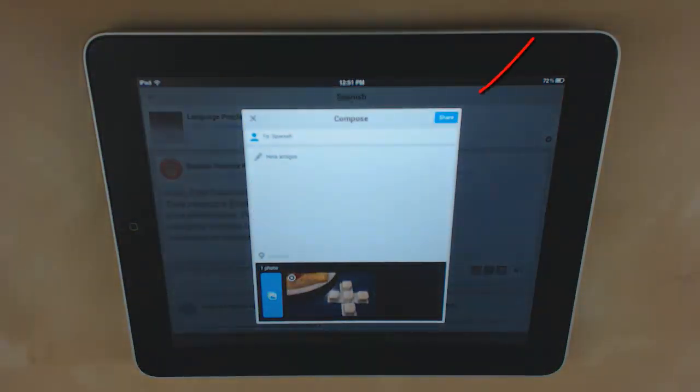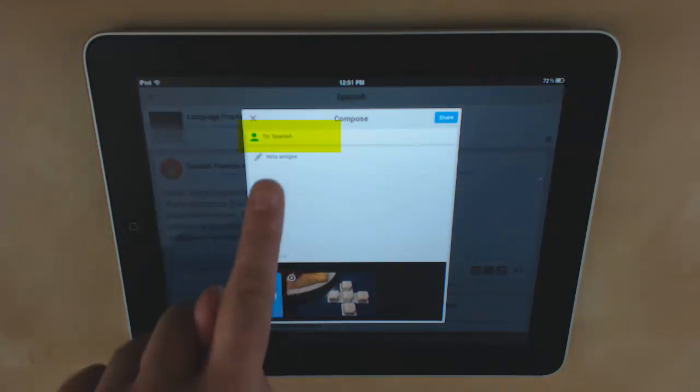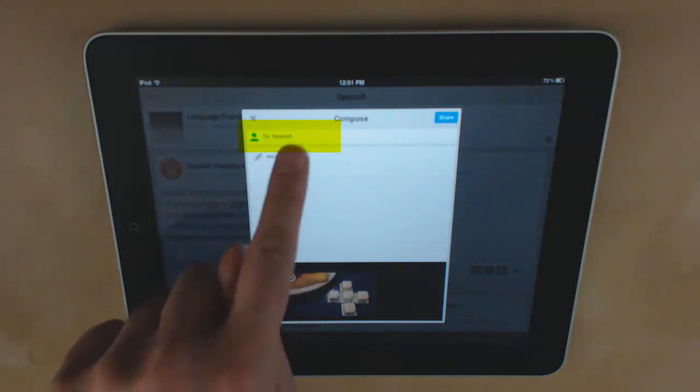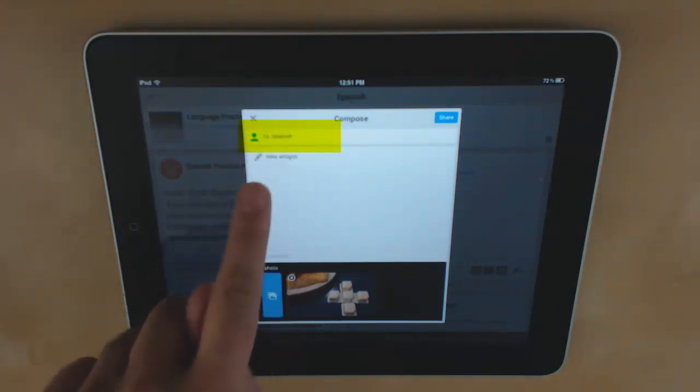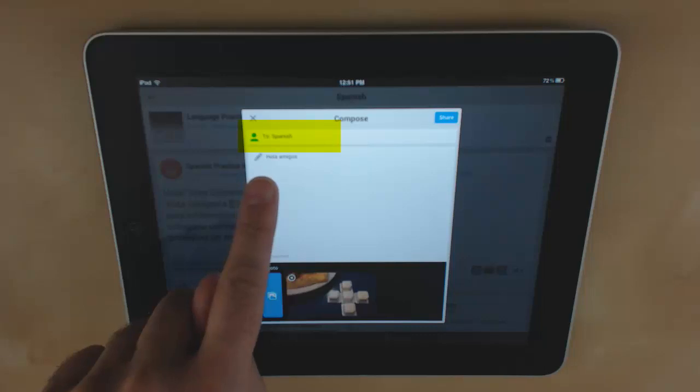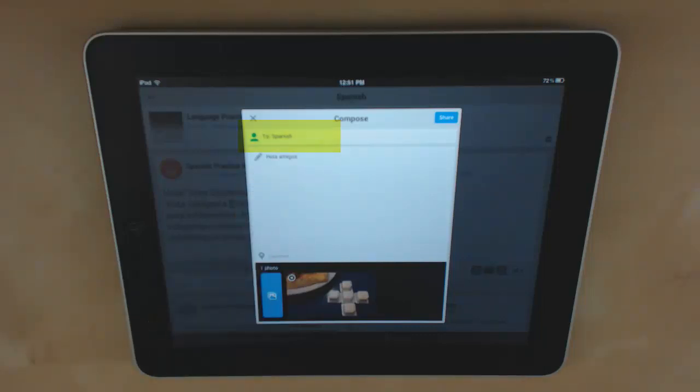Once you're done, click Share. Notice that at the top of your compose window it shows you what category you're posting to.